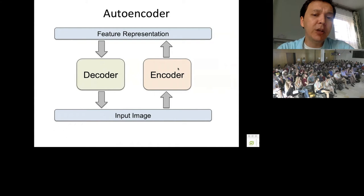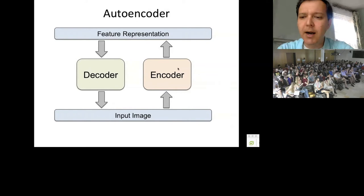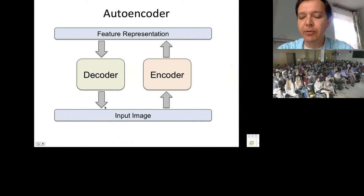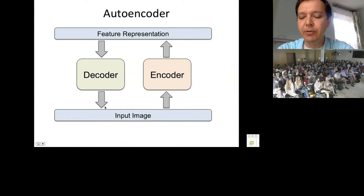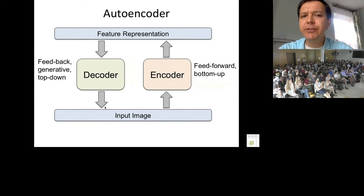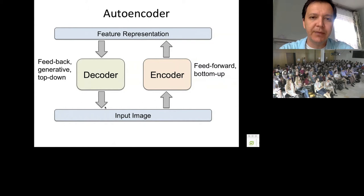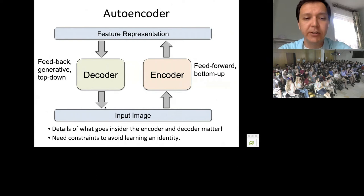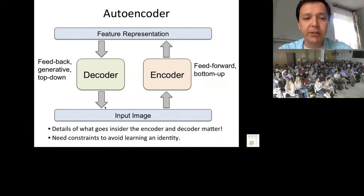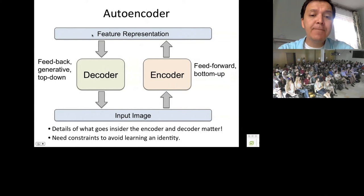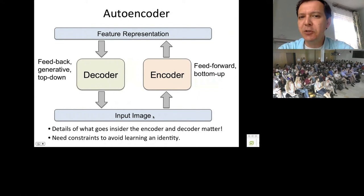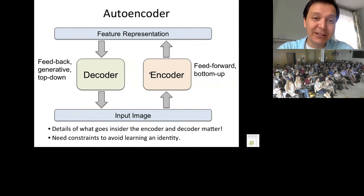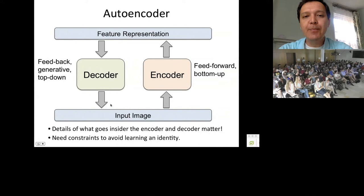In an autoencoder, you have an encoding function that takes data and encodes it into a feature representation, and a decoding function that decodes the feature representation back to the input. The encoder is sometimes called feed-forward or bottom-up, and the decoder is called feedback, generative, or top-down. You also need some form of constraint on the feature representation — otherwise the model just learns the identity, copying the input into feature space and reconstructing it back with perfect reconstruction but no useful representation.